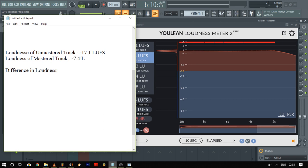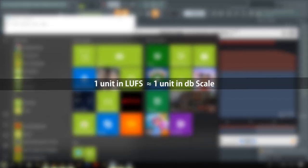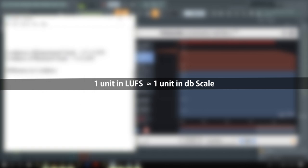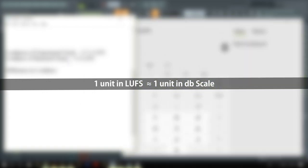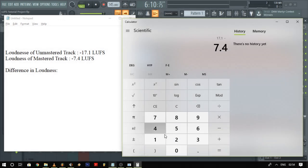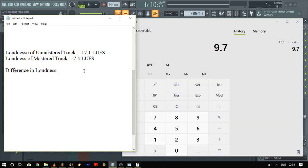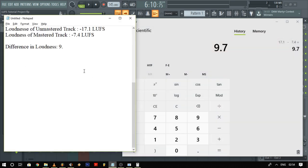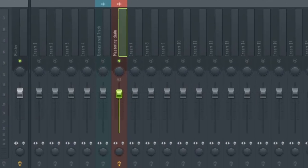The good thing about the LUFS scale is that it corresponds really well with the dB scale that most of us are used to — meaning one unit of reduction in the LUFS scale is comparable to one unit of reduction in the dB scale. So in order to get the average loudness of the unmastered and the mastered track to be the same, we find out the difference between them. The calculator shows 9.7, which means we have to reduce the volume of the mastered version by 9.7 dB.